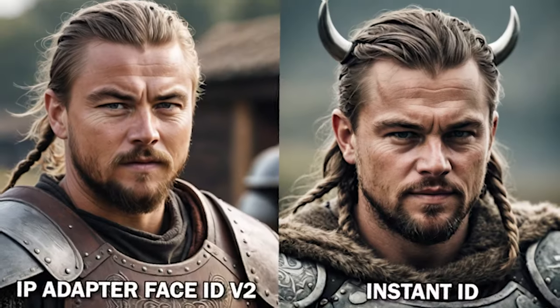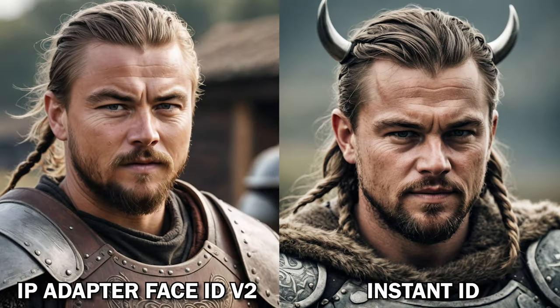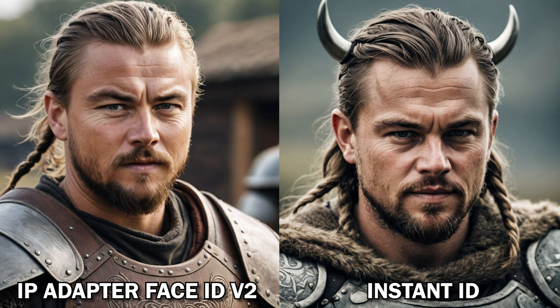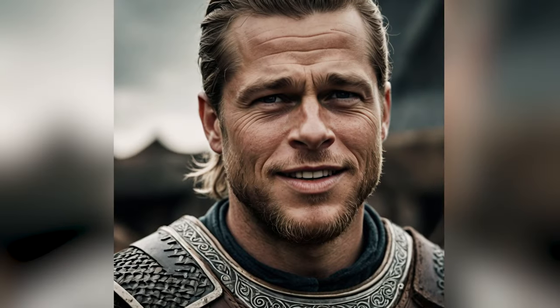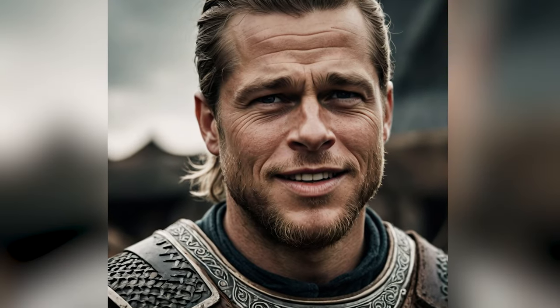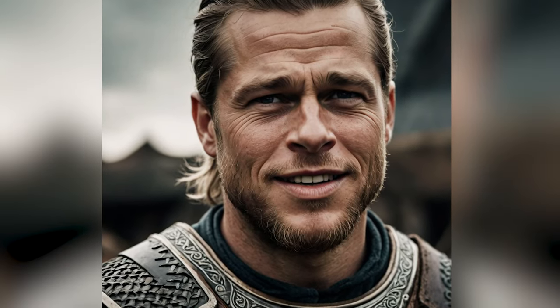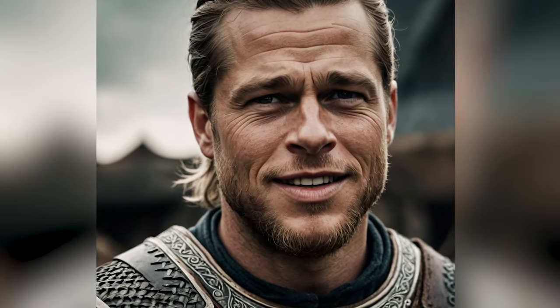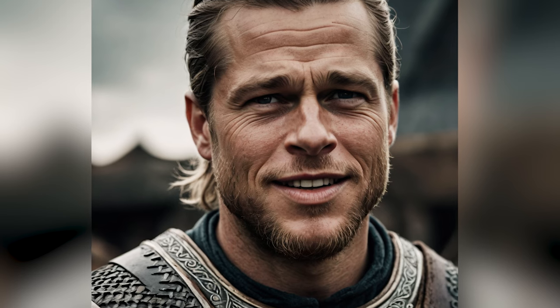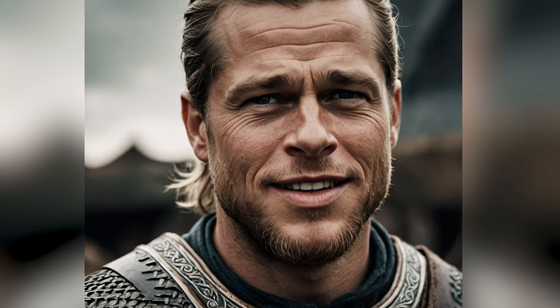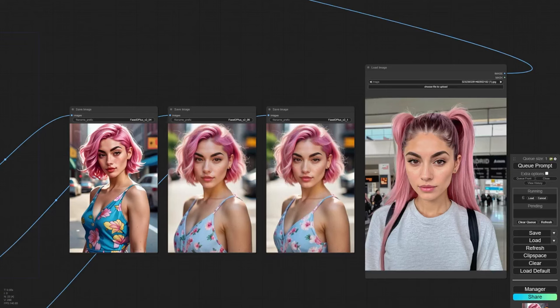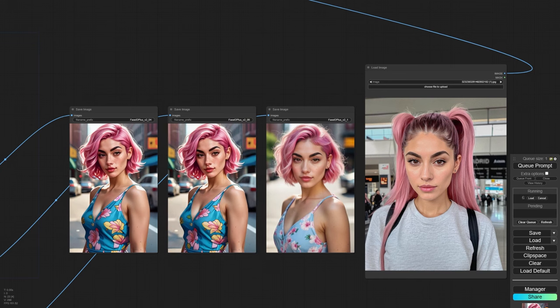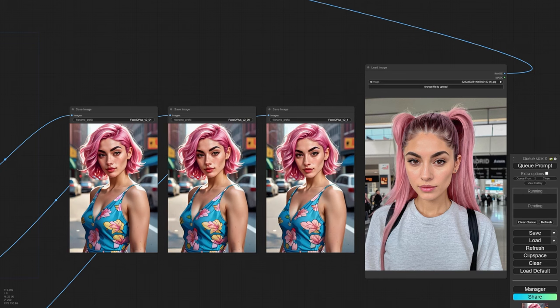Comparing the two, Instant ID more effectively captured the essence of the reference face's structure and features, something Face ID struggled with. However, it's important to note that Instant ID, which uses Insight Face, cannot be used for commercial purposes and is slightly slower in processing images compared to Face ID version 2.